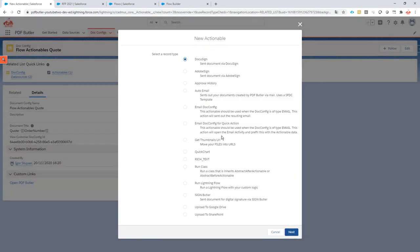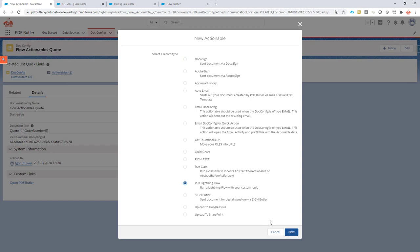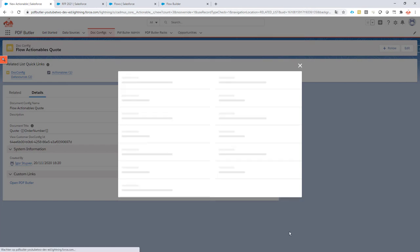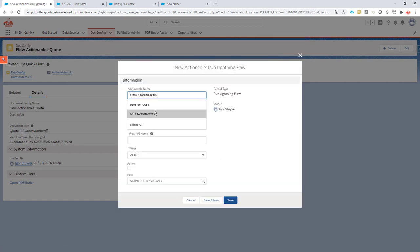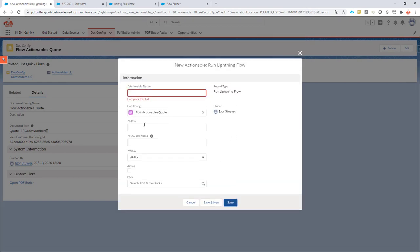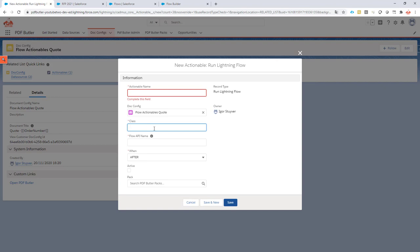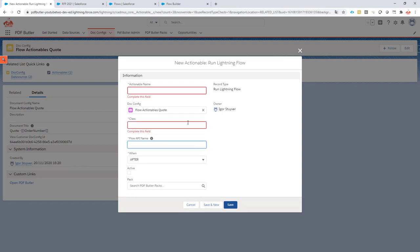So when I create a new actionable, it has to be of type 'Run Lightning Flow.' Now, next, you can choose your own name. You have to set up your class. The class you can just copy-paste from the Academy.